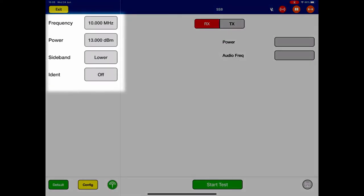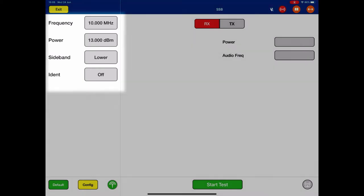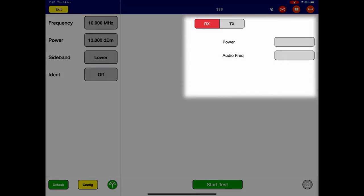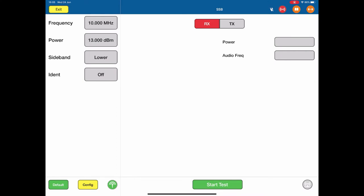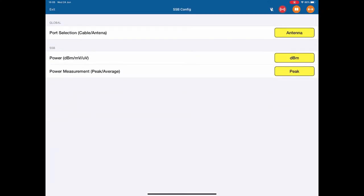On the left hand side are our preset conditions, on the right hand side are the test indications. As with all of our tests, in the bottom left hand corner we go down to the config and select the yellow config. This brings up the SSB config menu.